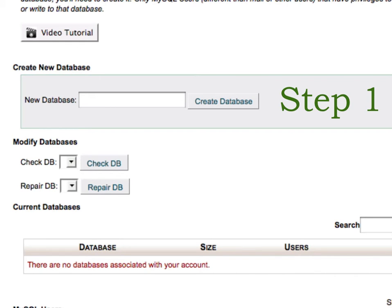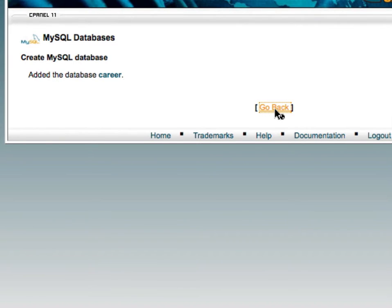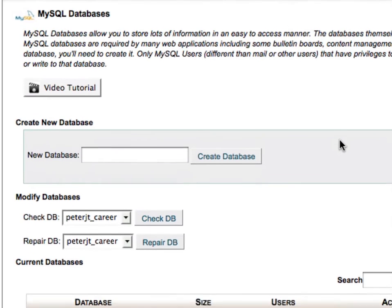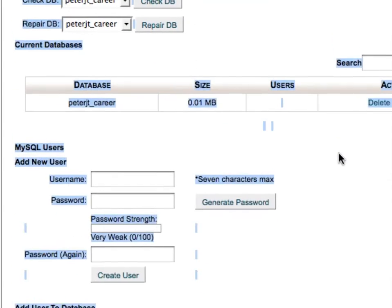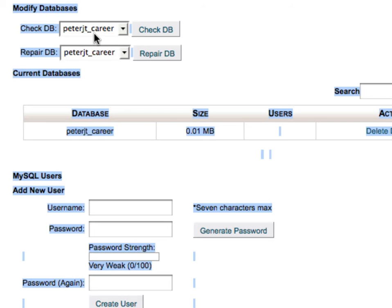We'll create a new database, so we're going to call it career. We'll use the go back button to take us back and you'll see that our database has your username in the front: Peter JT underscore career. Yours won't have the T in it. You can either check or repair the database.